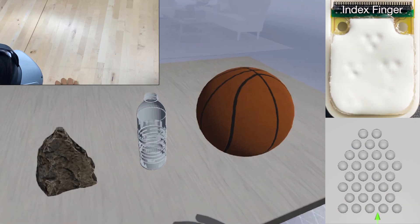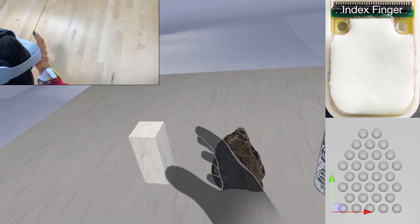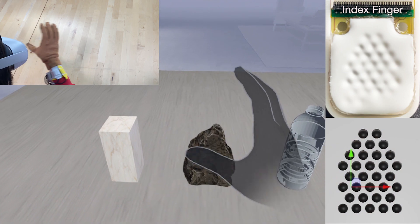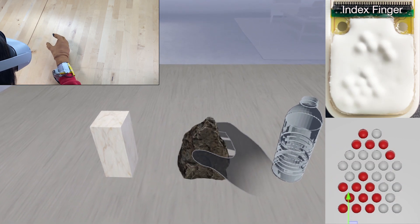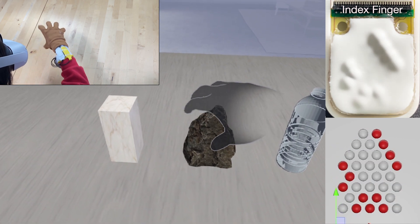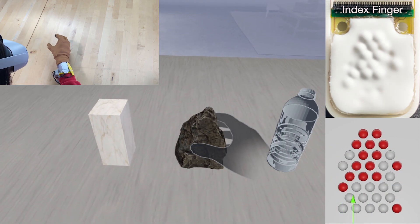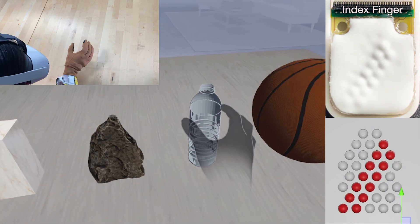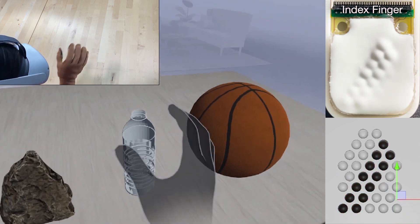We also support static contact textures. For example, smooth, rough, ridged, and bumpy, providing a material dimension for virtual objects.